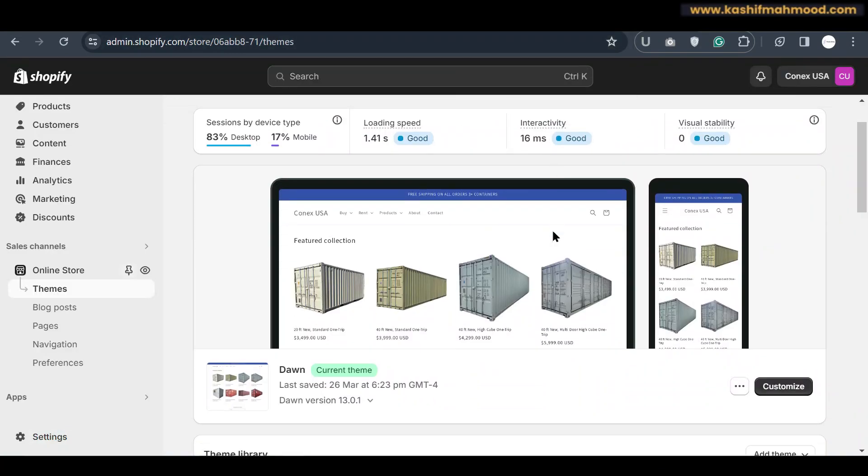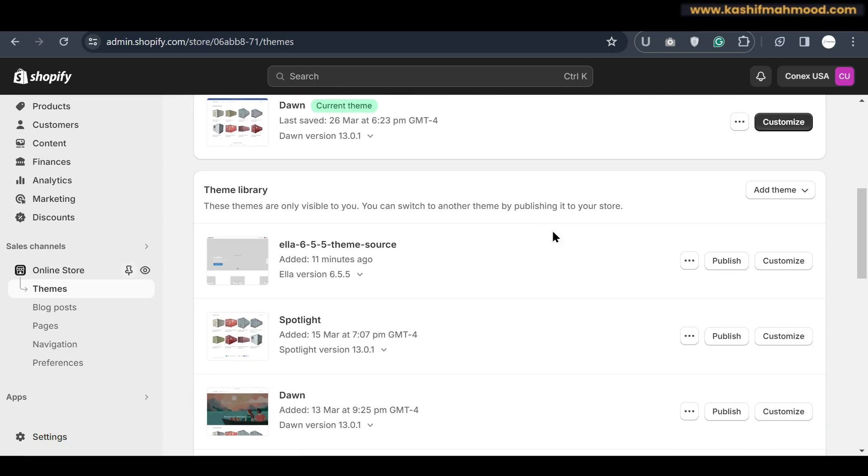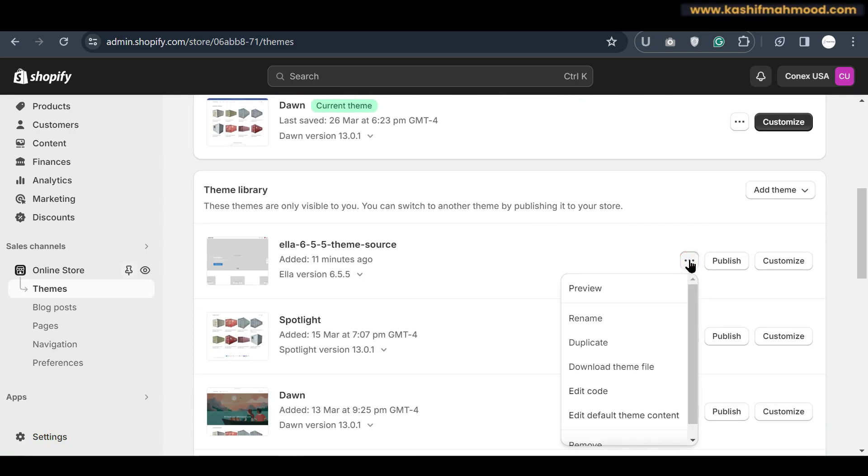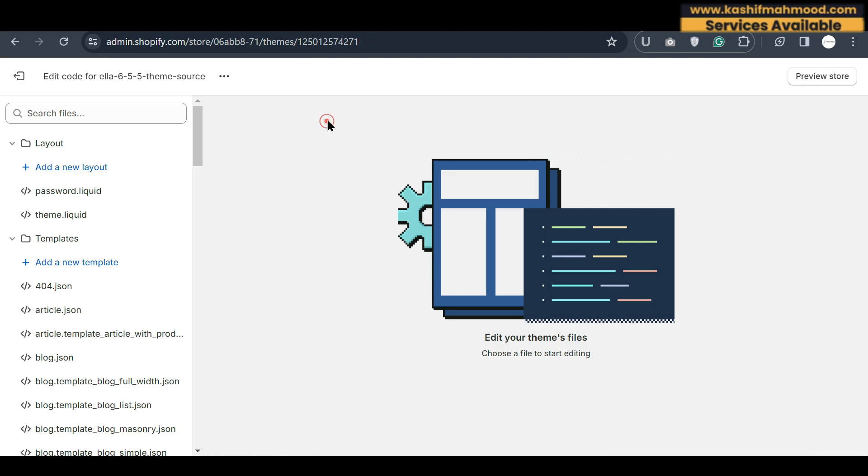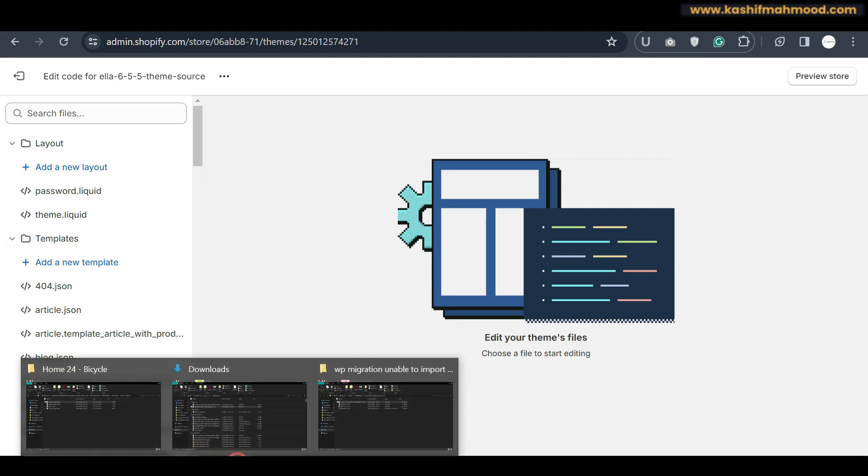So to do that we will have to go to our store and here we will have to click on this three dot button, then click on edit code. Here you will see this interface and now you can go back to the folder.